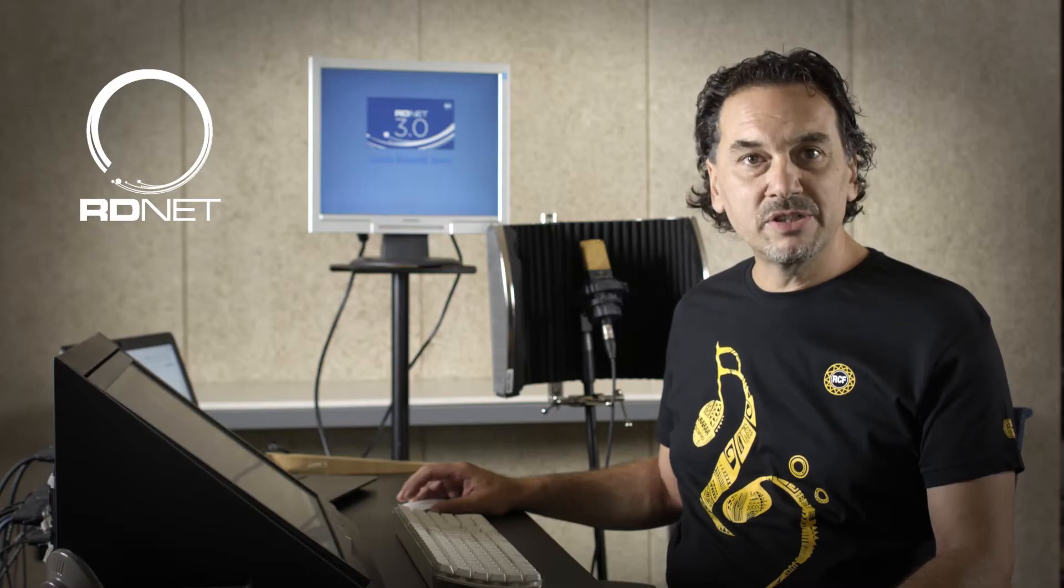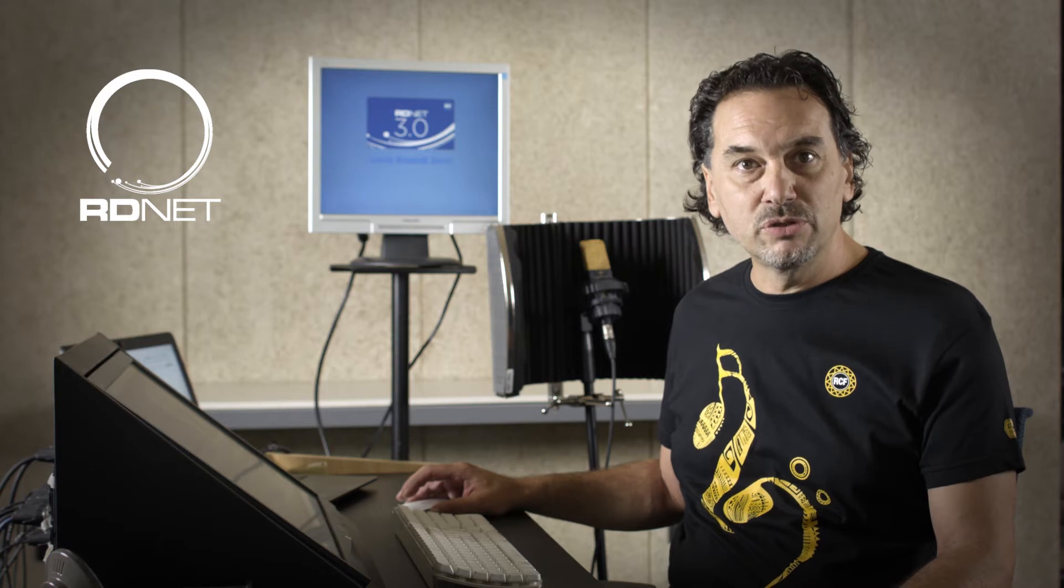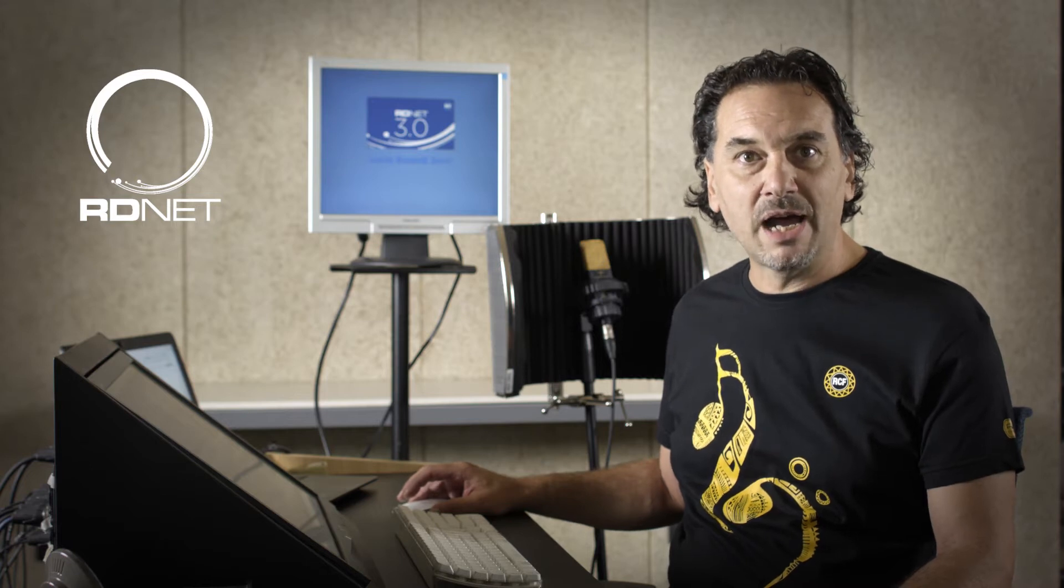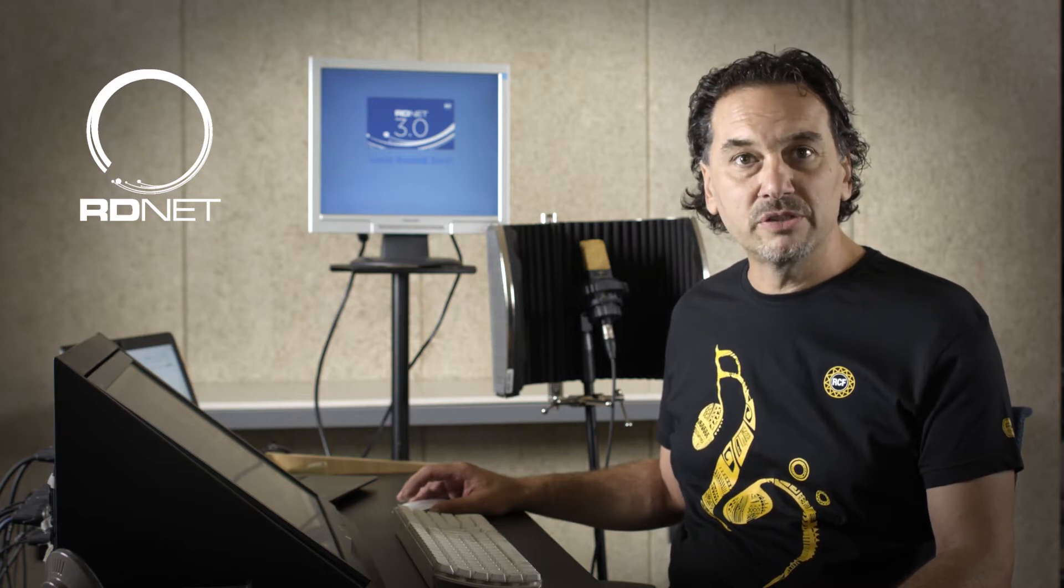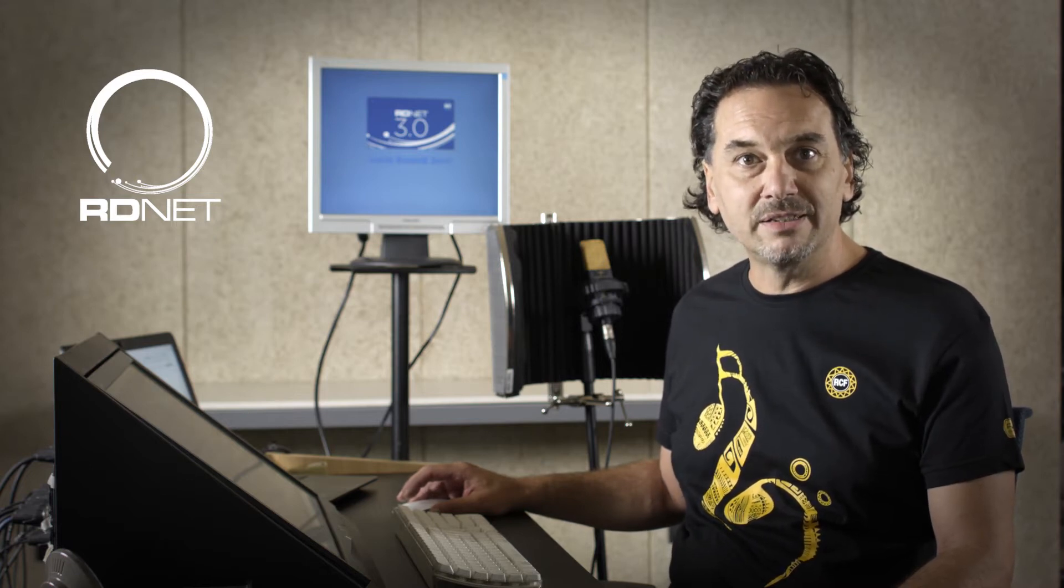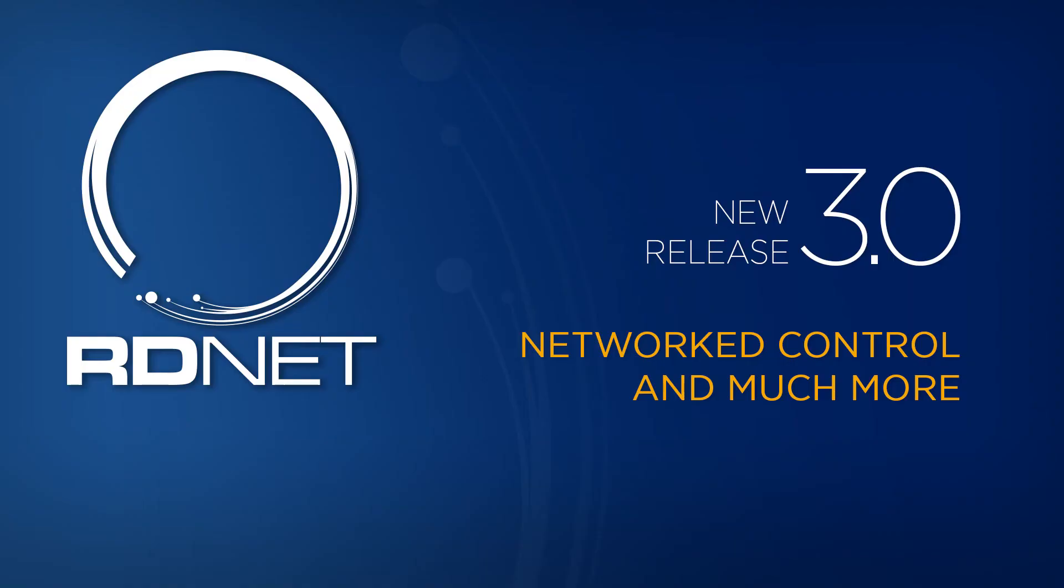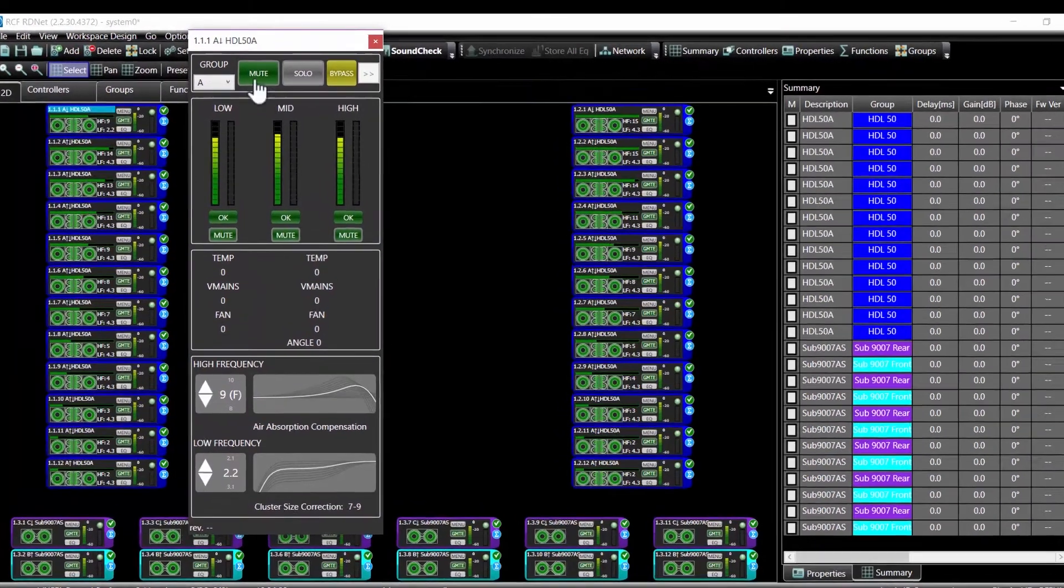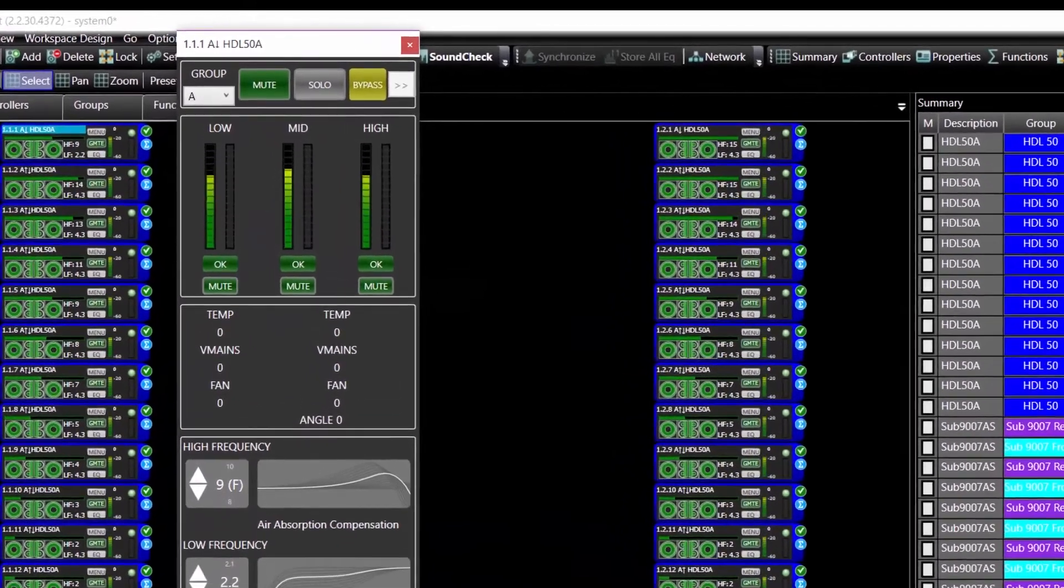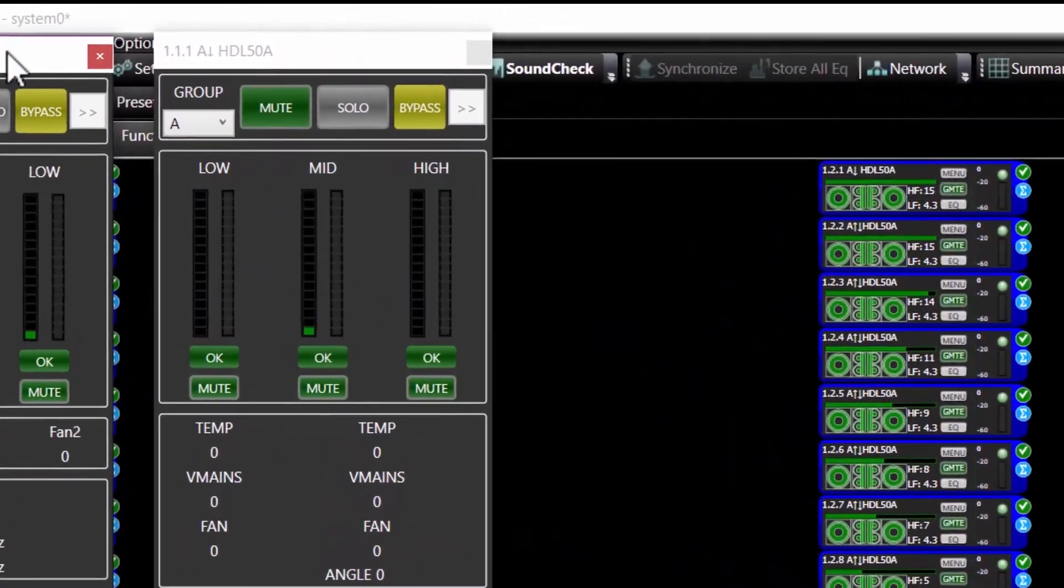Hello and welcome to RCF with a new series of video tutorials about our new release of the networking software RDNet 3.0. In this first part, we'll see an overview of the software and the basic connection to start working.